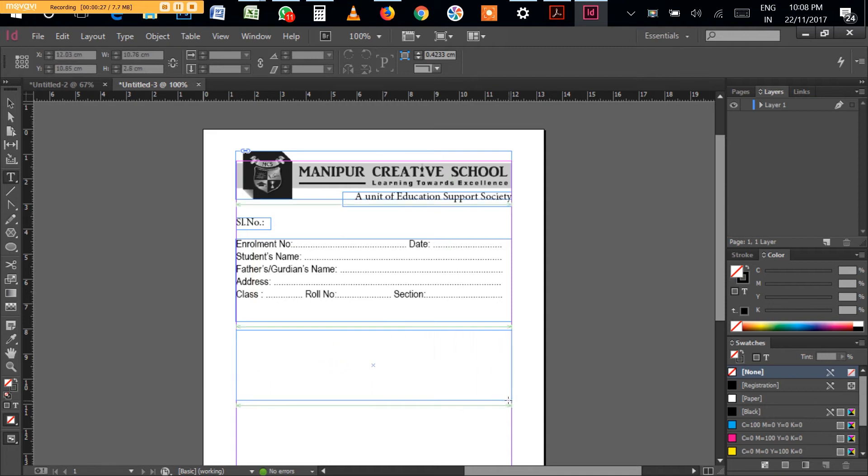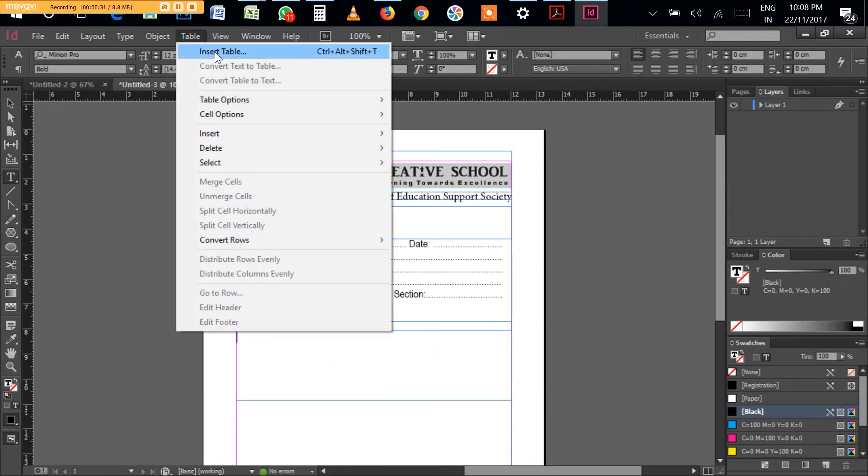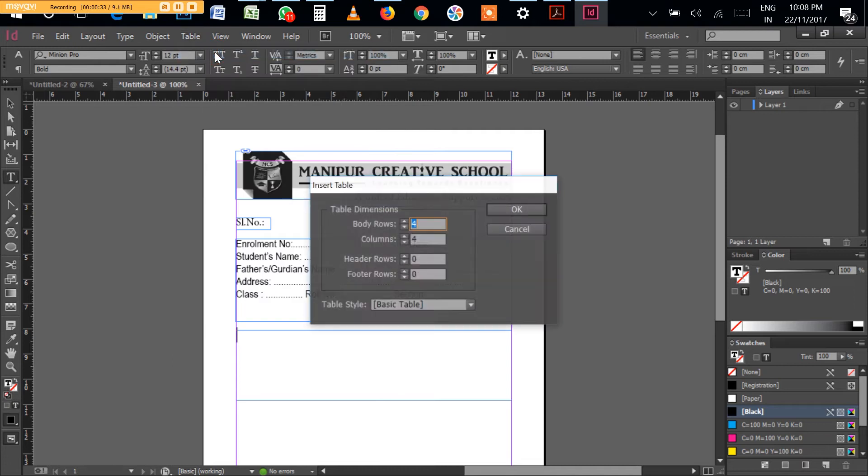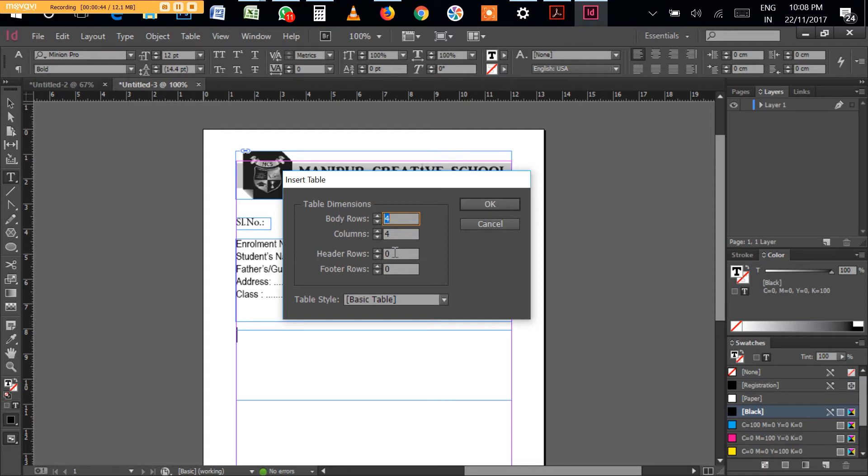Now you can go and insert a table. Here you have to supply the number of rows, number of columns, the number of header rows and footer rows, whatever you feel like creating. You can supply that and it will create automatically.